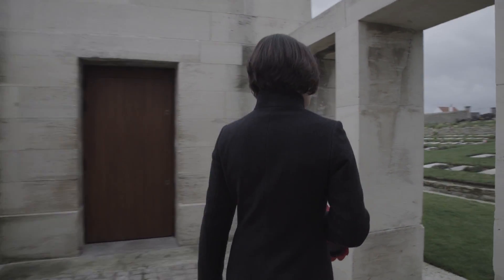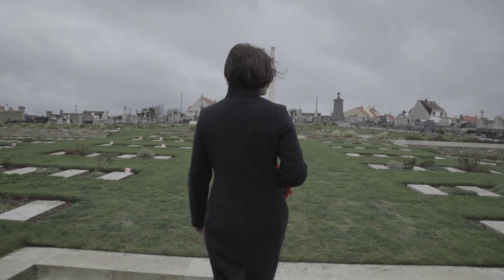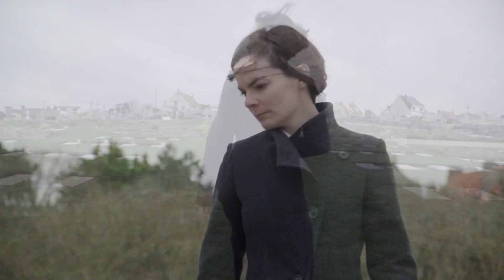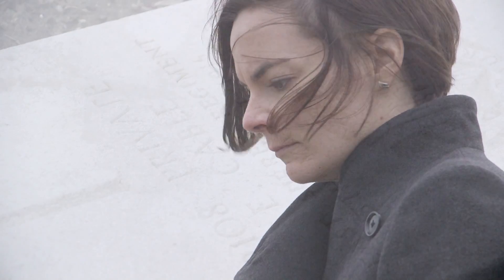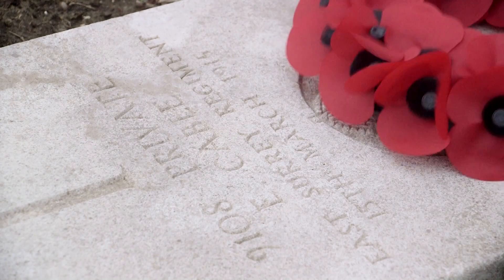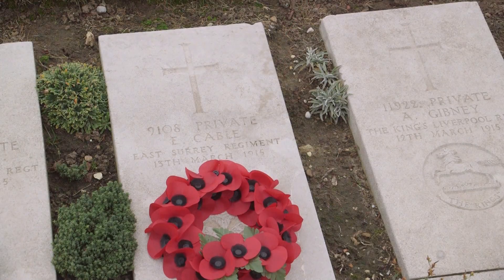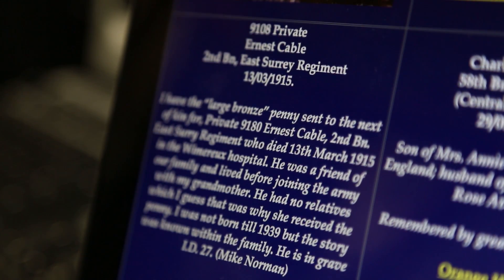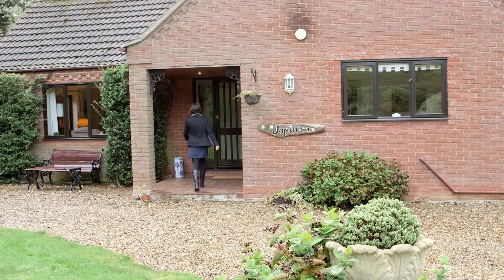Ernest Cable is buried here, high on a hill in Vimara Communal Cemetery, among 3,000 of his fellow soldiers. The simple stone that commemorates him reveals little about the man behind the soldier. Back in England, I could find no recorded family, except for an online dedication from a Michael Norman. Perhaps now, we could finally put a face to the name Ernest Cable.